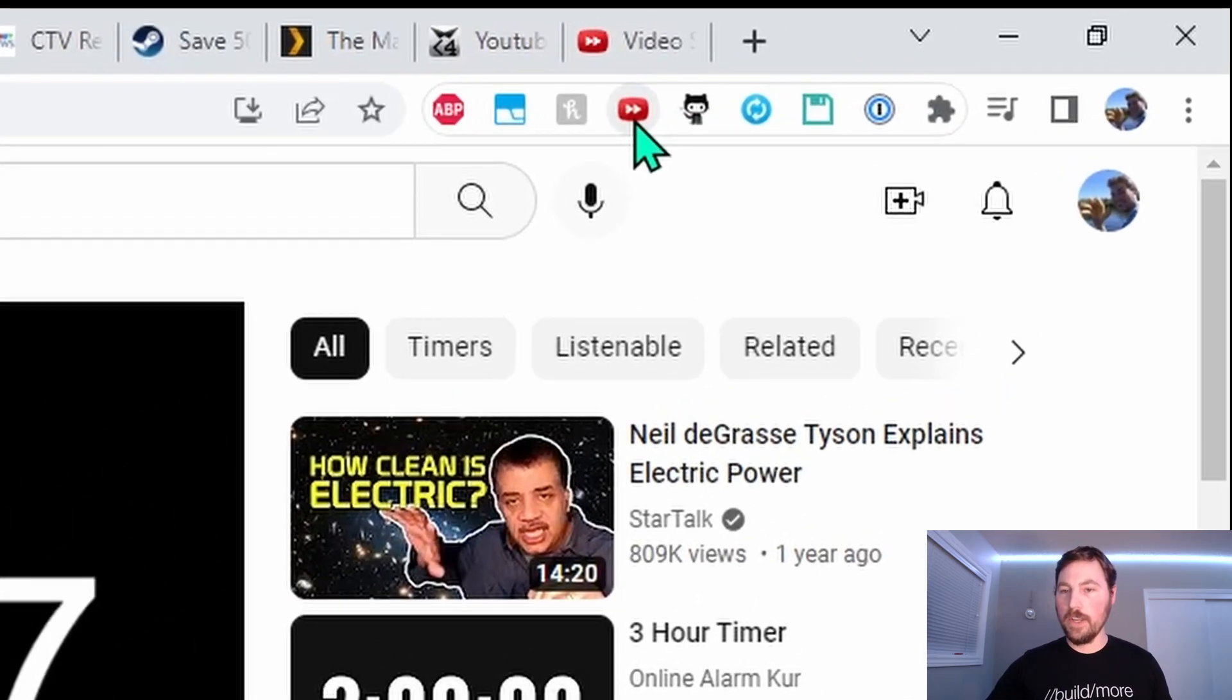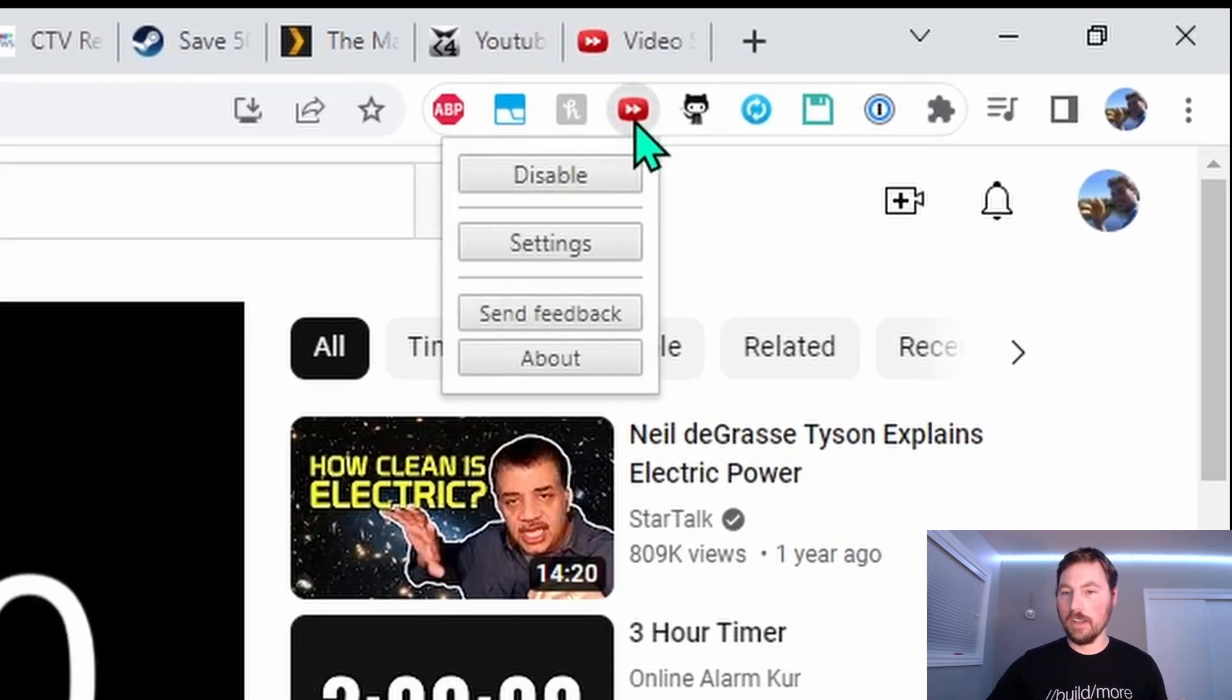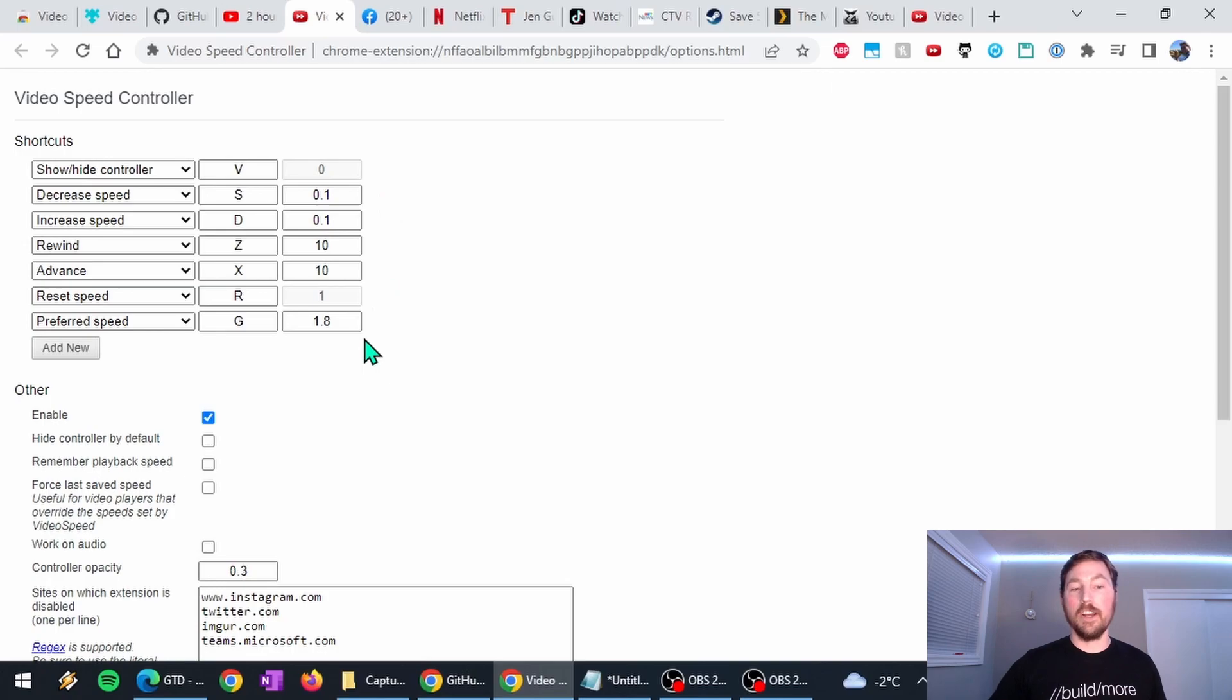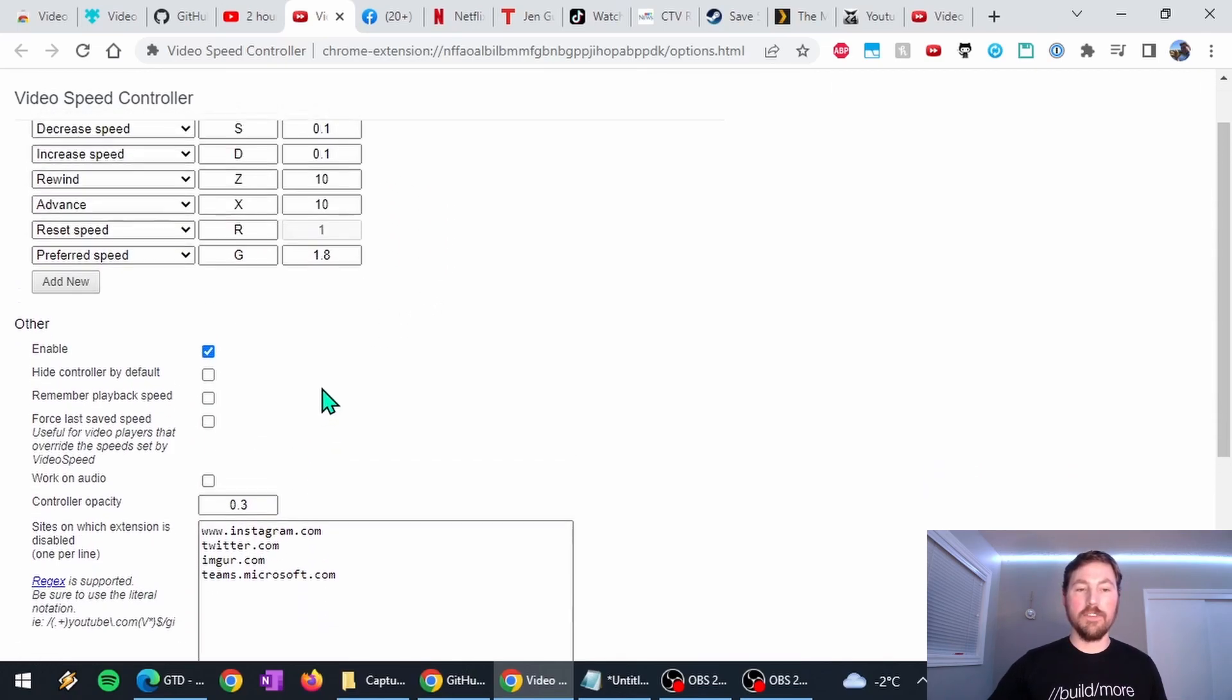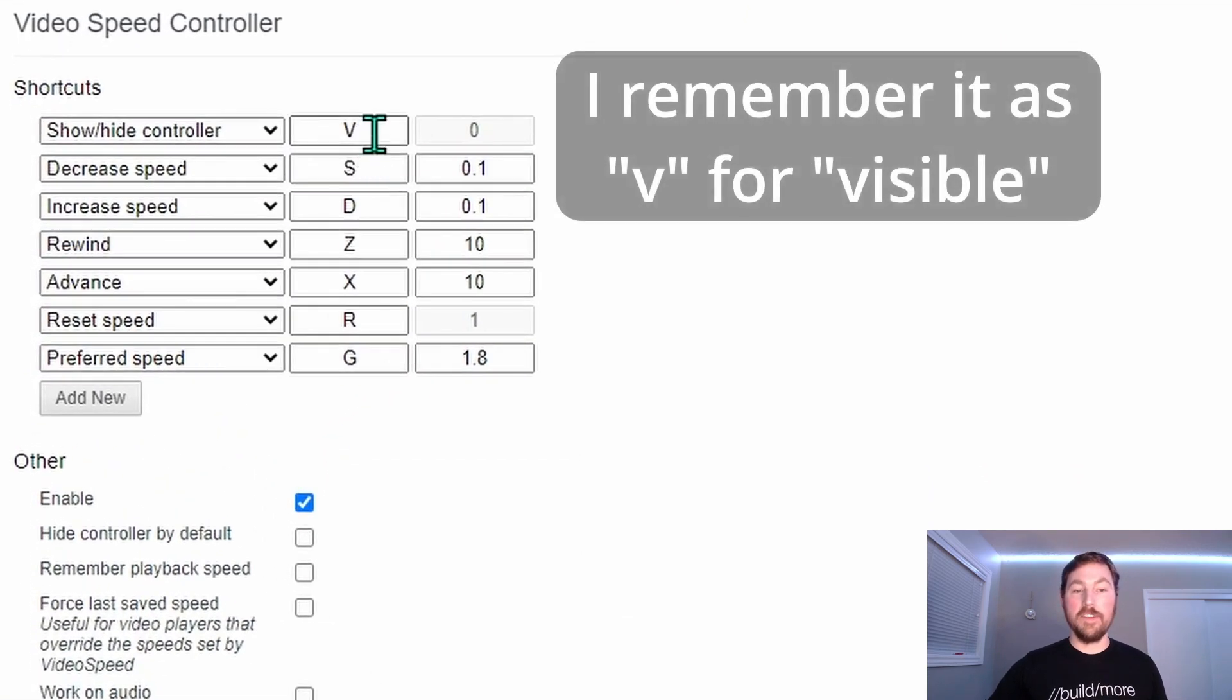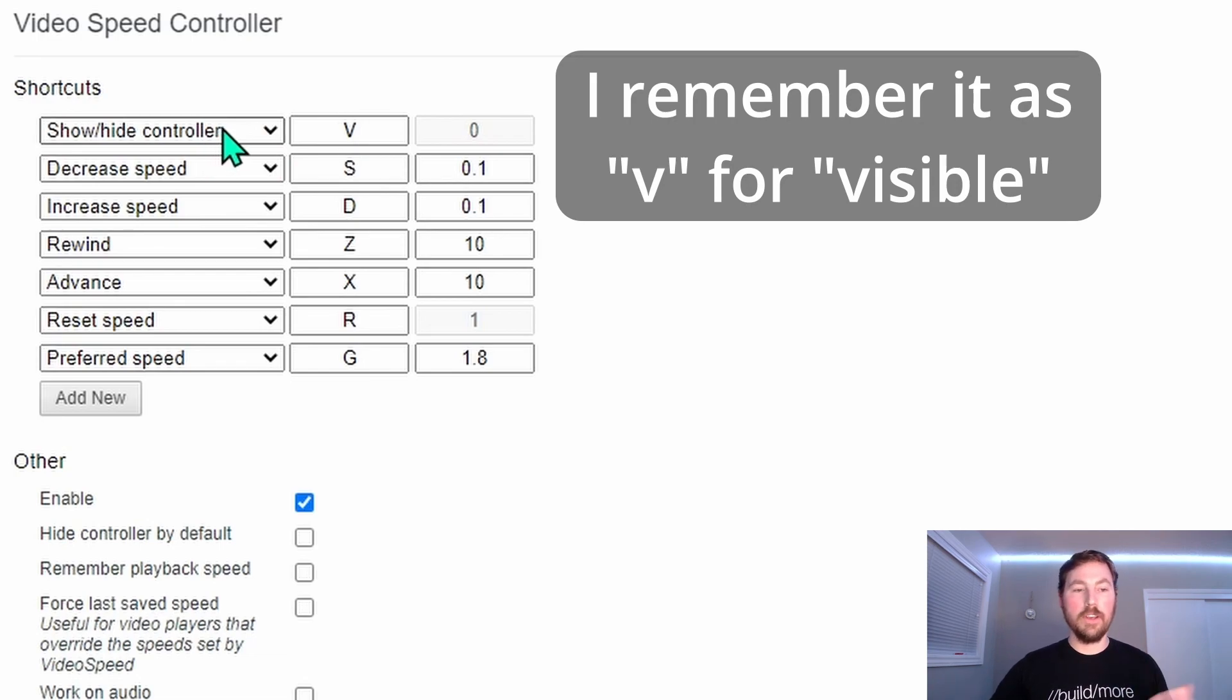So here we have the icon for the extension, just going to click on it and go into the settings. And so here are all of the shortcut keys that are assigned by default. Right now, these are all the default settings. So you press the V key to show or hide the controls like I just showed.